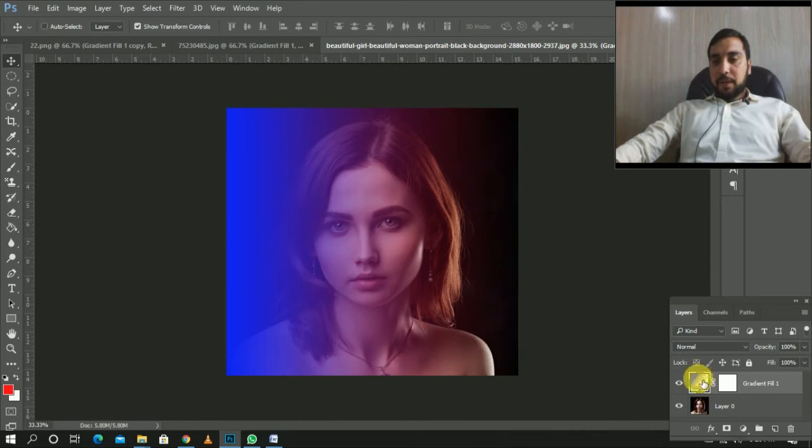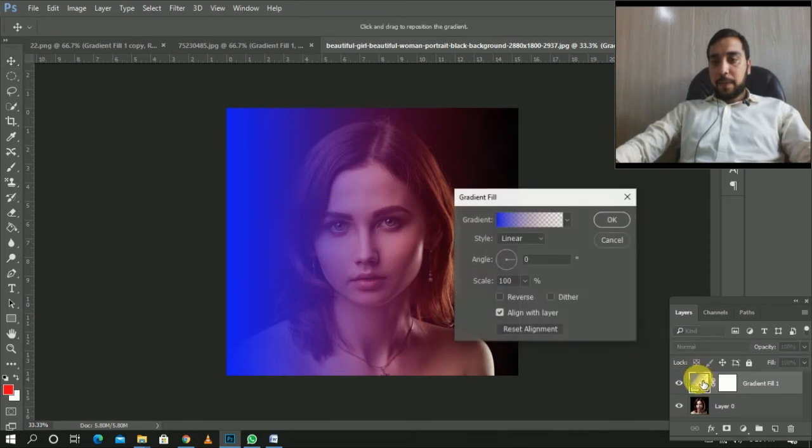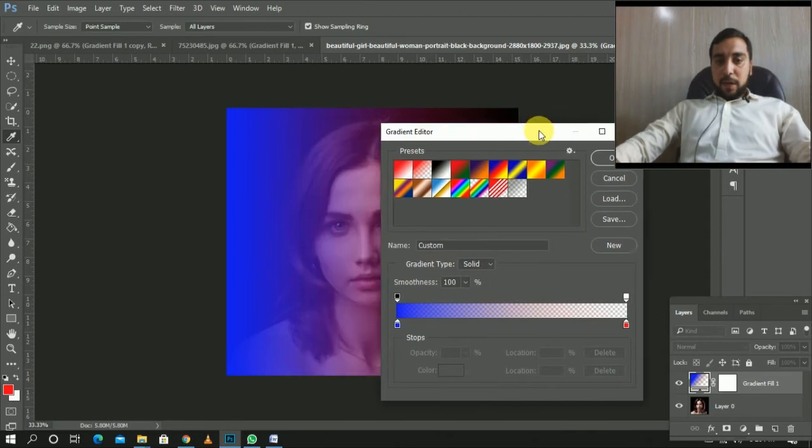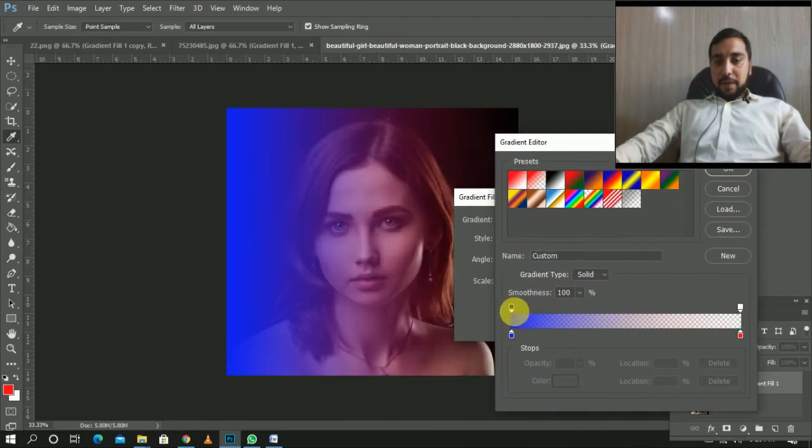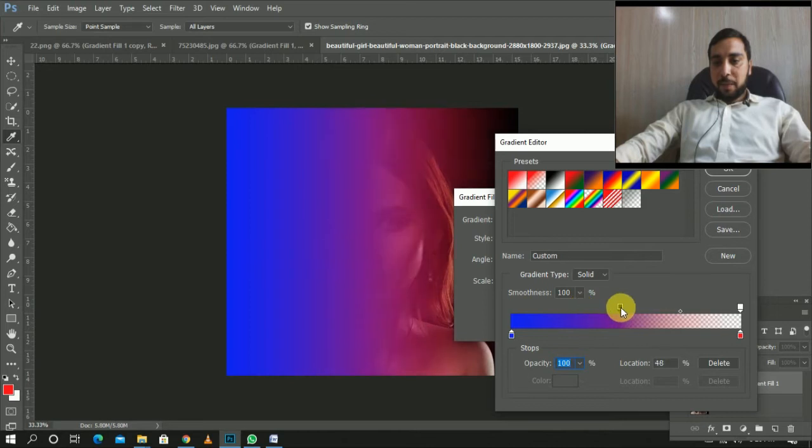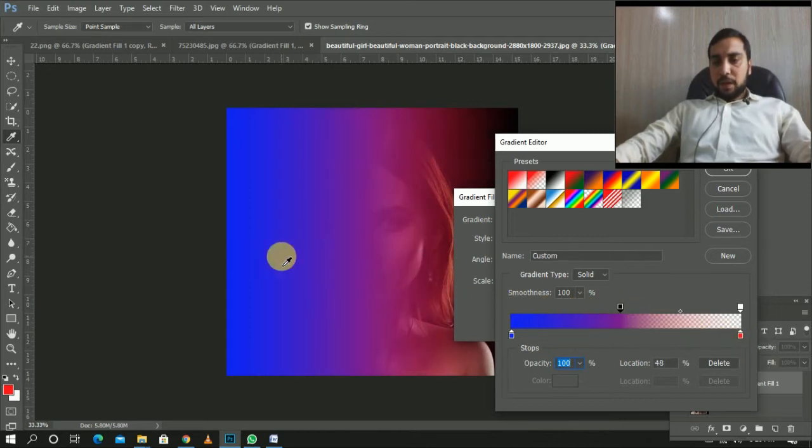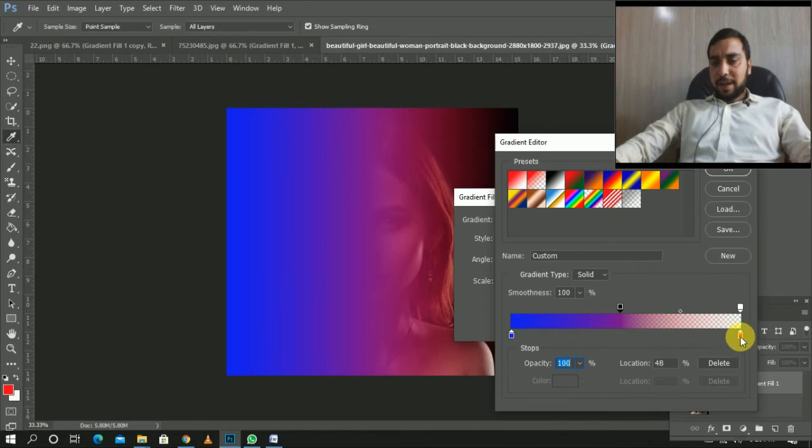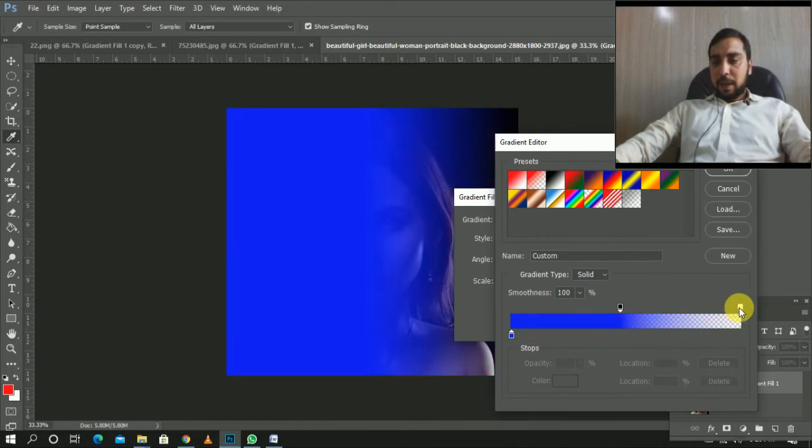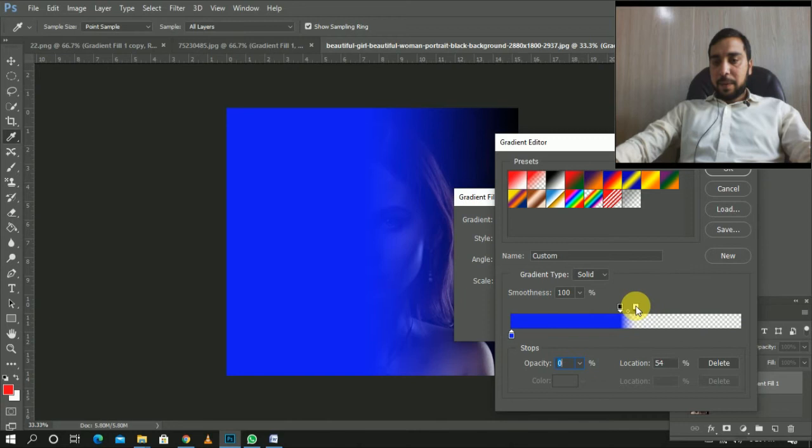You can double click on the right button and you can click delete and the right button will be done. I will give you the white color.